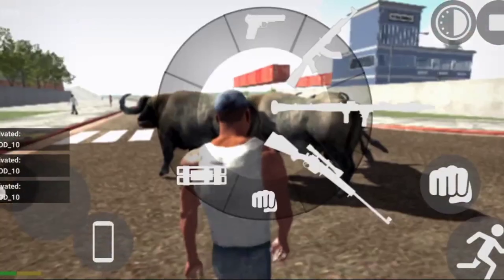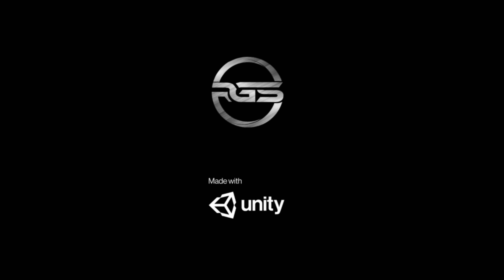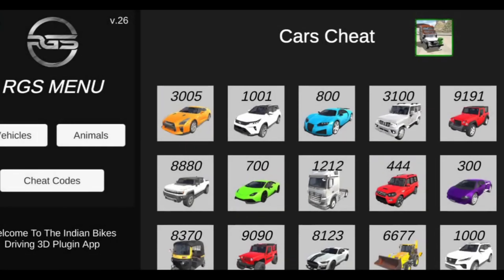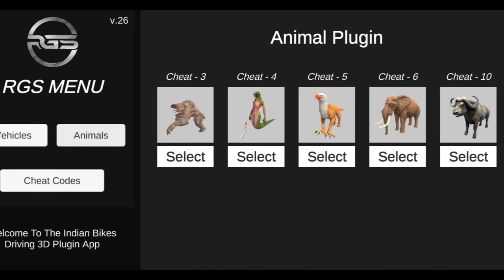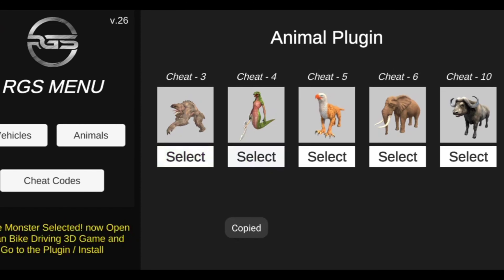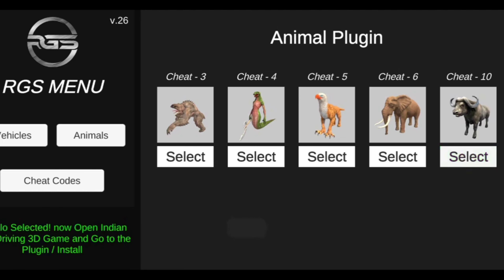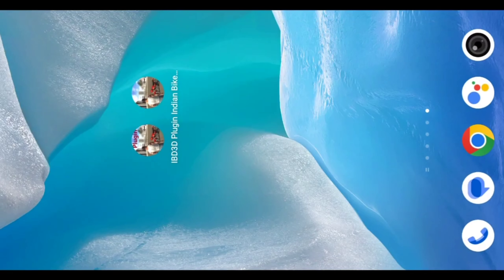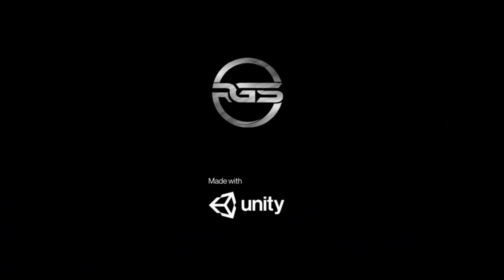You can see the tools. Now I am going to use the animals option. I am going to use the buffalo. I am going to confirm the buffalo. If you are going to use the buffalo, you can see the animals option. We will open the Indian Bike 3D app.